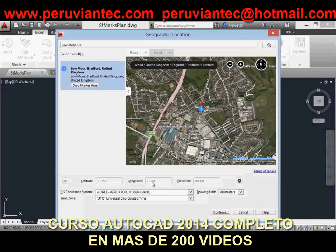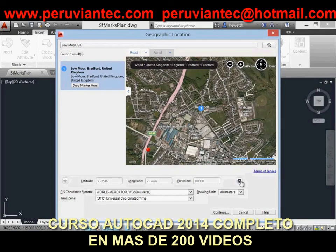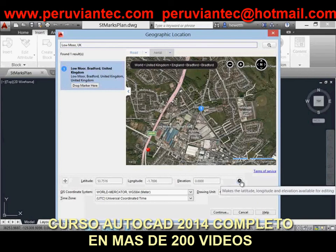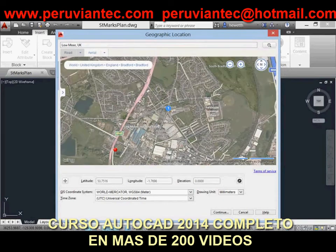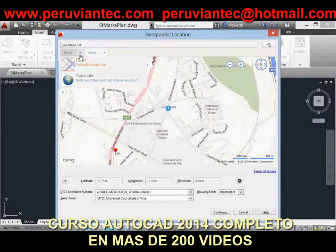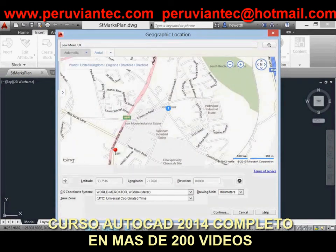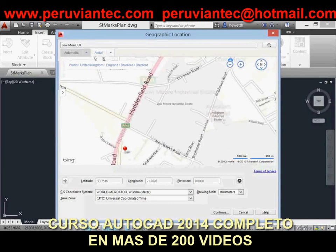AutoCAD 2014 assigns World Mercator as the default coordinate system, or you can choose from the list of filtered coordinate systems. The coordinate system list is filtered based on the entered latitude and longitude, so it only displays the coordinate systems relevant to the specified area.